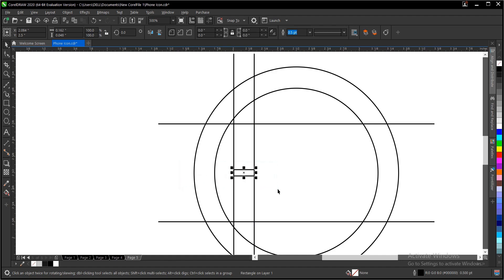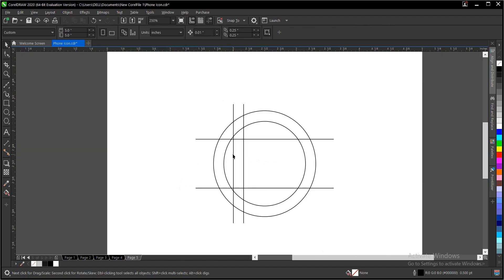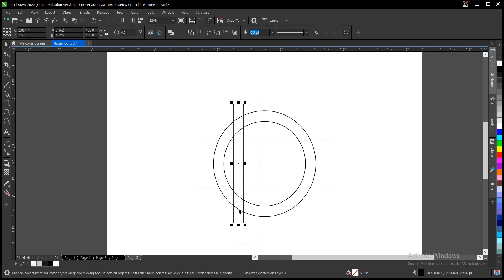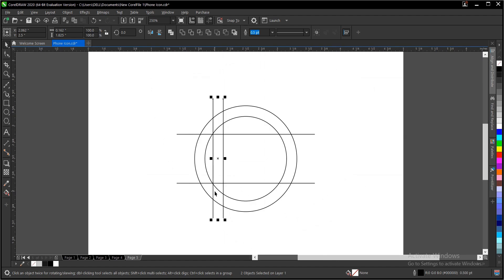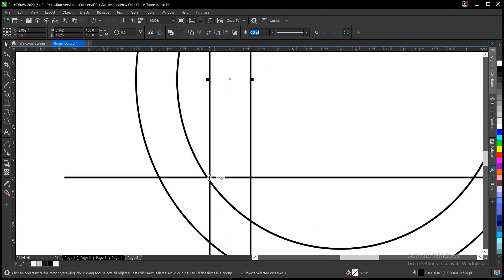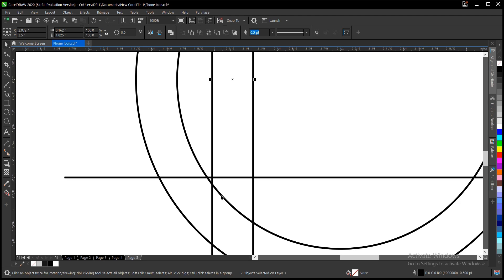Delete this. Highlight this, bring it in, shift it a little bit, and hold Ctrl to maintain balance. You can adjust this to the right again — this is perfect.